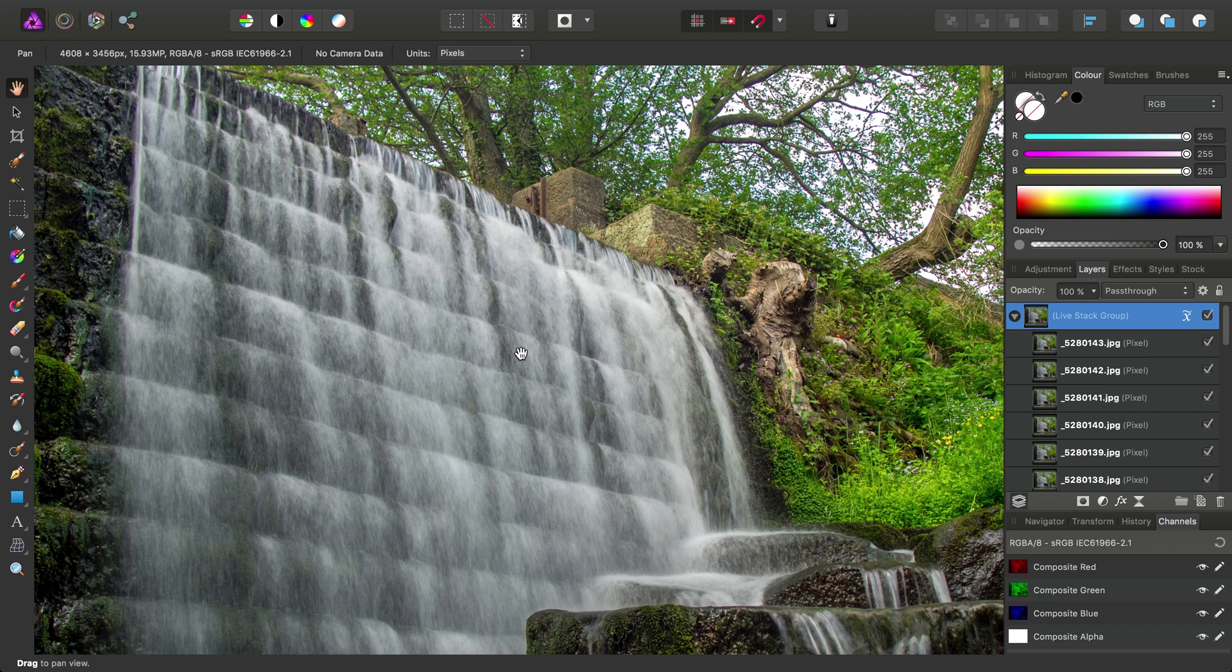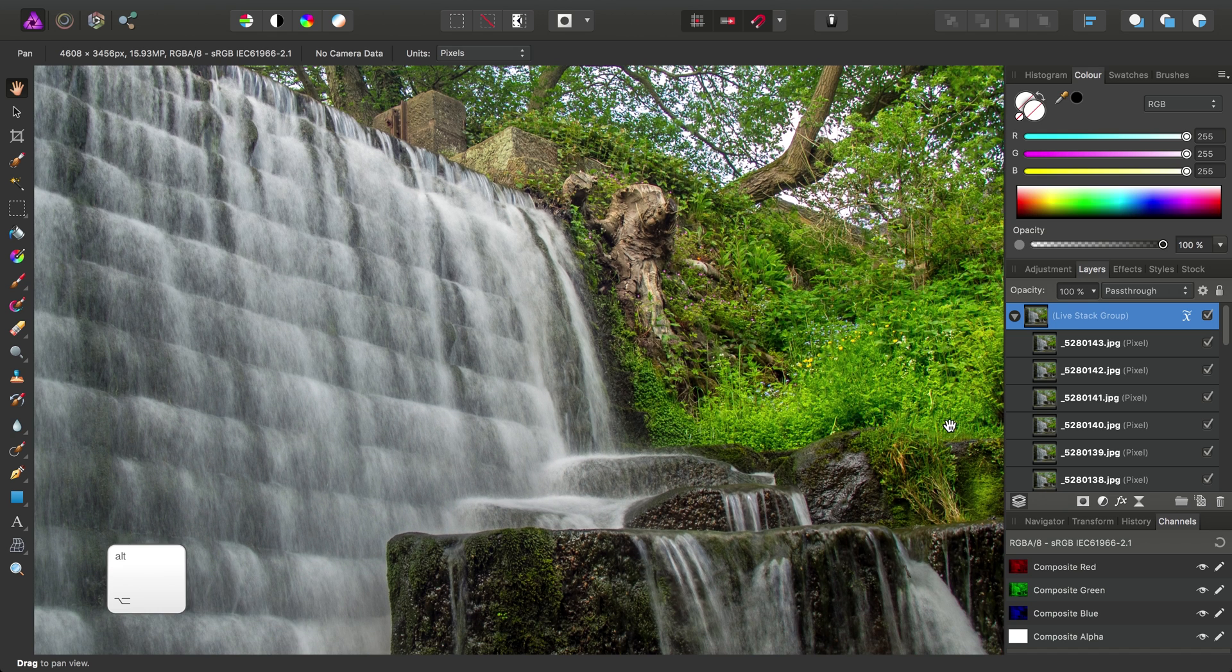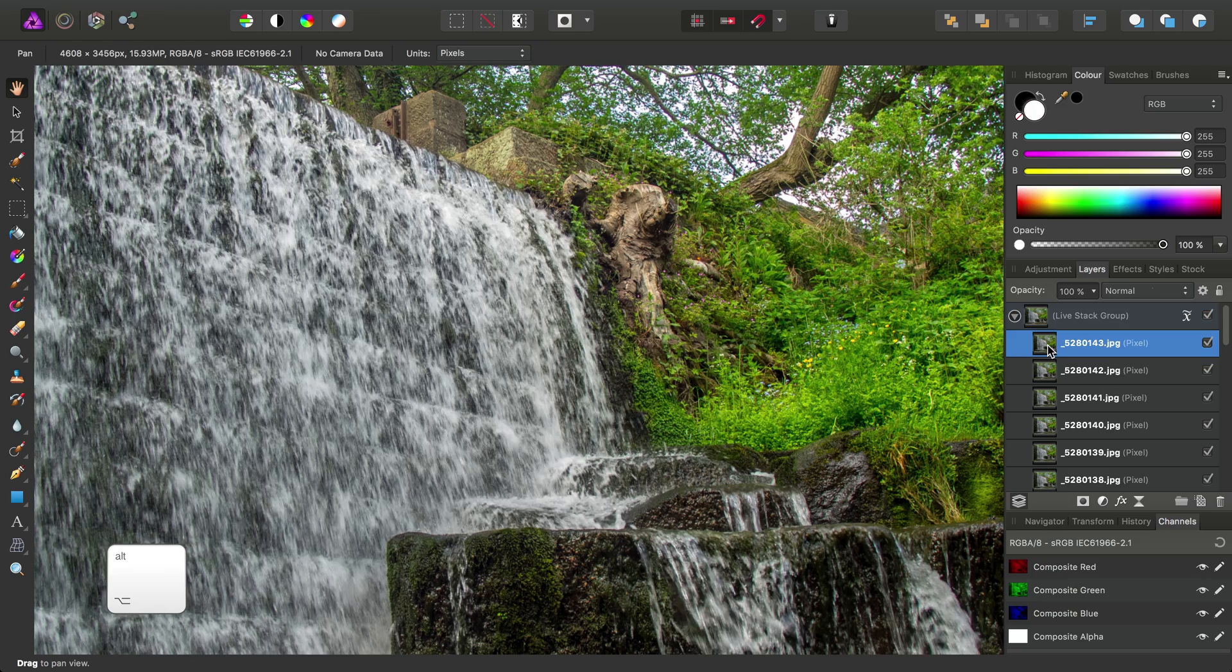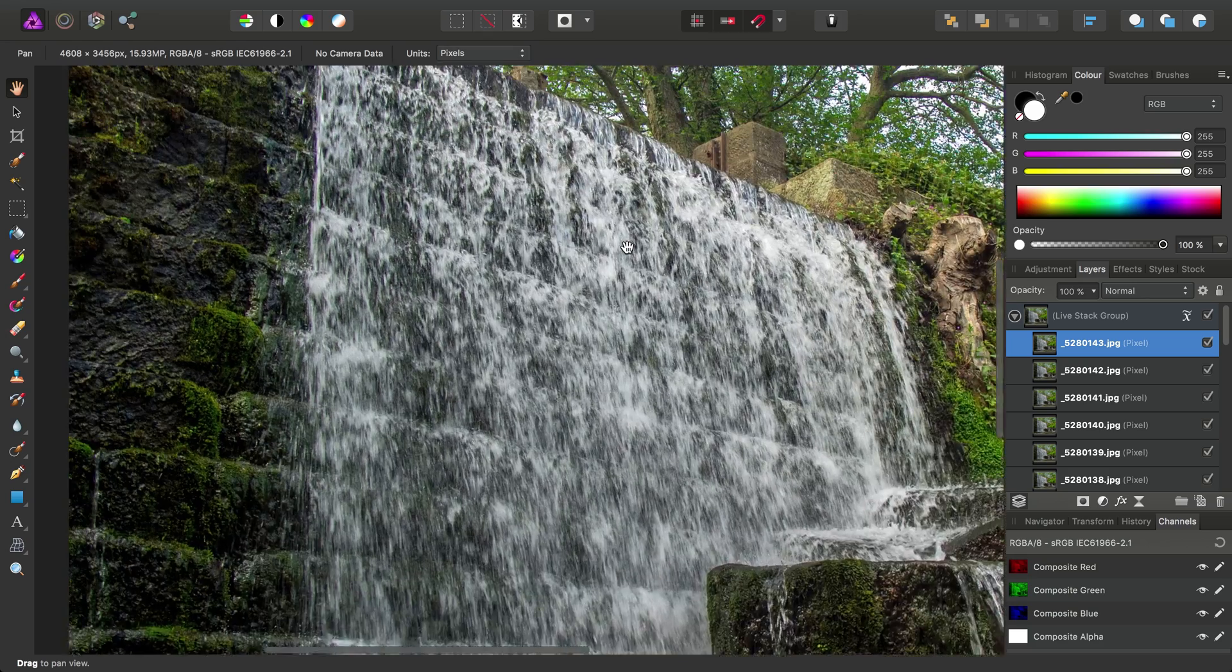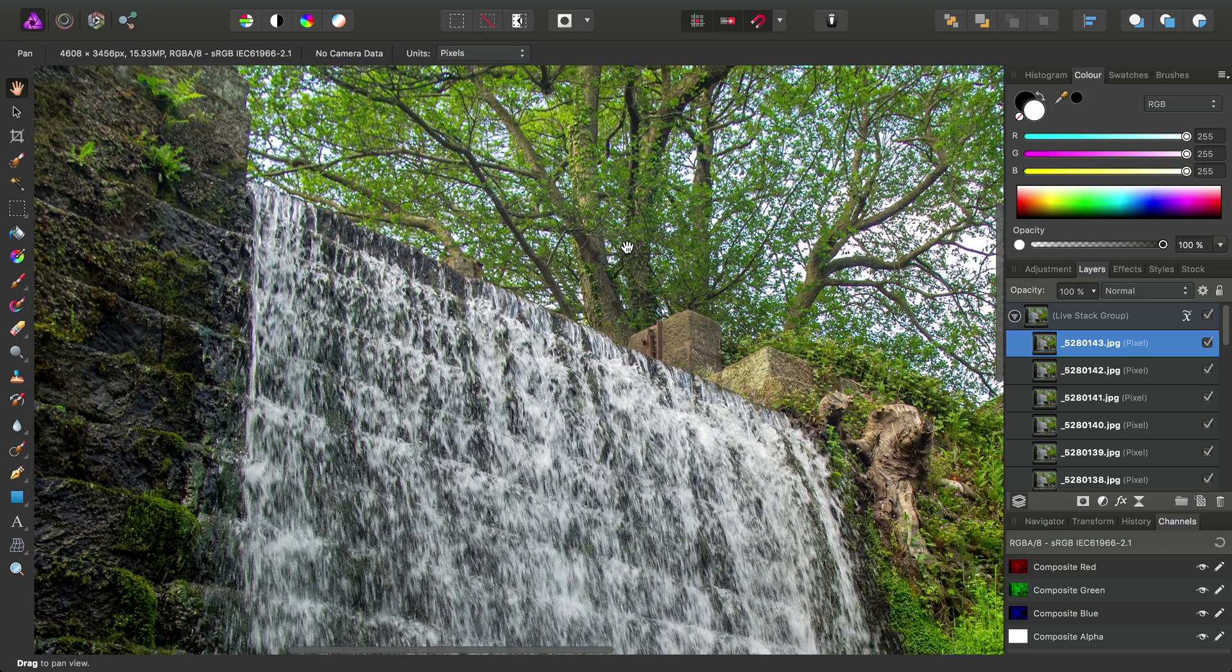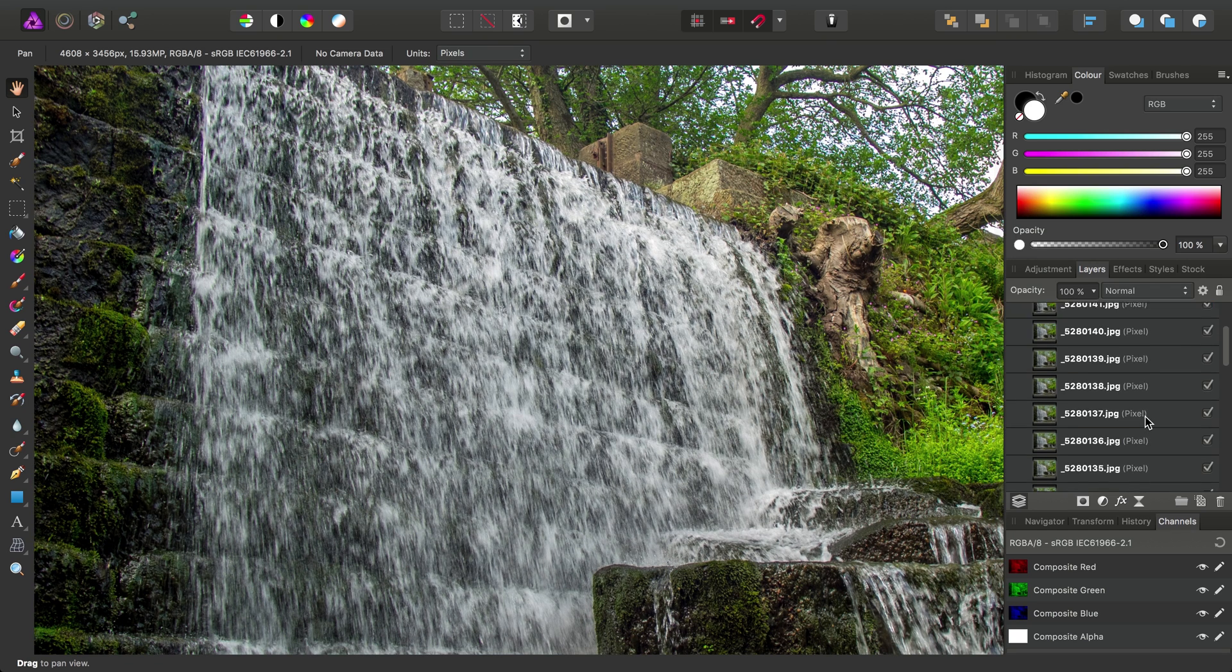To isolate one of these layers, and this is a good tip in general for workflows in Photo, you can simply Alt or Option click a layer, like so. That is one image within the stack. Let's have a look at another one down here, so again we can Alt or Option click.